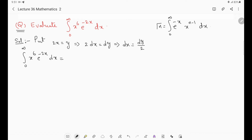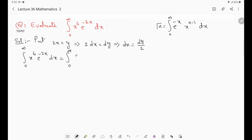This is a direct substitution. As x goes to 0, y will also go to 0 (lower limit). As x goes to infinity, y will also go to infinity (upper limit). So the limits remain from 0 to infinity. Now x⁶ — since x = y/2, we substitute (y/2)⁶ · e^(-y) · dy/2. Taking 2⁶ and 2¹ as common, 2⁶ · 2¹ = 2⁷, giving 1/2⁷.